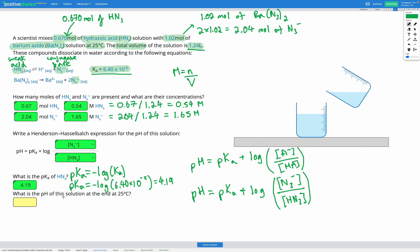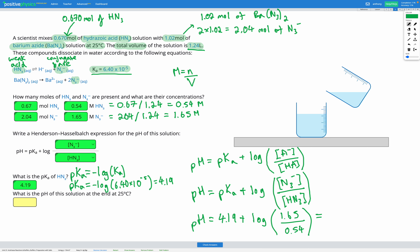Our final step is to plug everything in to find the pH. pH equals our pKa of 4.19, plus log of the concentration of N3⁻, which was 1.65, divided by the concentration of HN3, which was 0.54. If we put that into our calculator, we get a pH of 4.68.